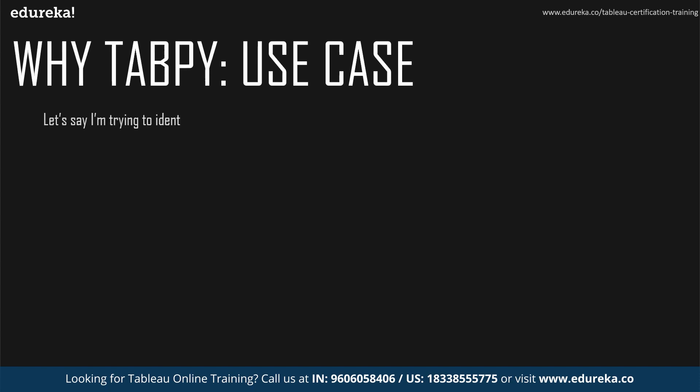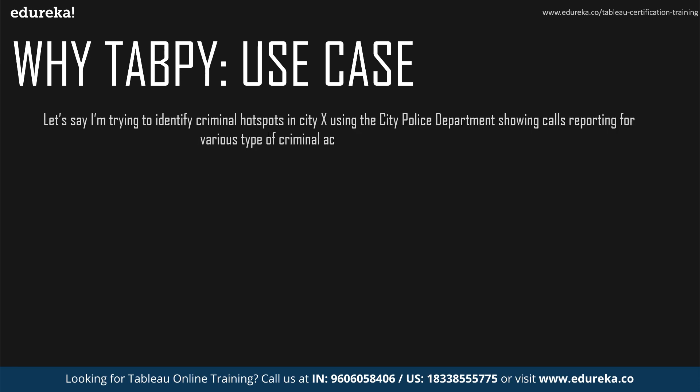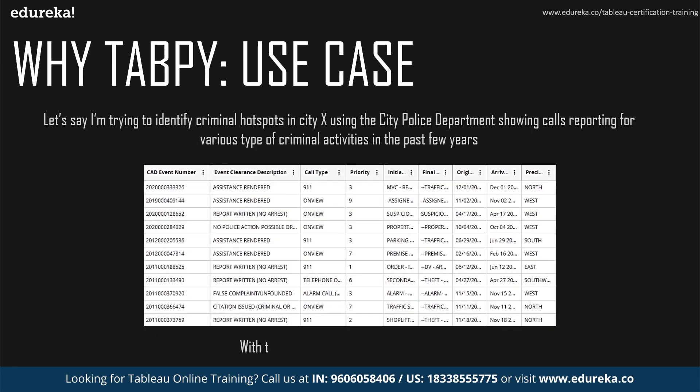So let me show you what I mean using an example. Now this is a pretty interesting one which I found off of Tableau's official website. So let us say that I'm trying to identify a criminal hotspot or multiple criminal hotspots in a certain city. So here we are going to be using data from the city's police department which consists of calls over six years reporting various types of criminal activities. Now if you look at this data, it's really hard to visualize and identify patterns by just looking at all of these numbers and boxes.